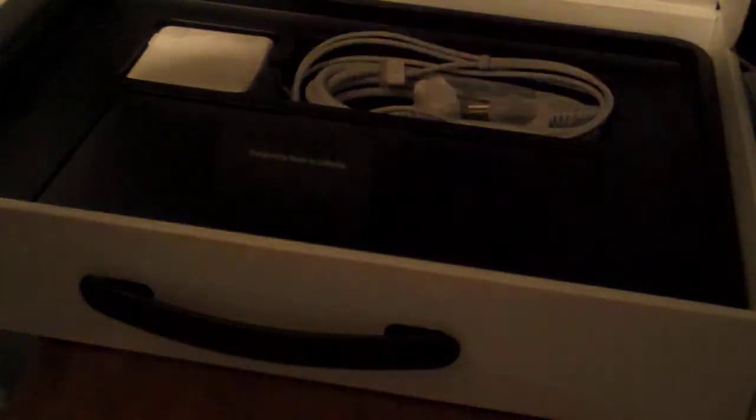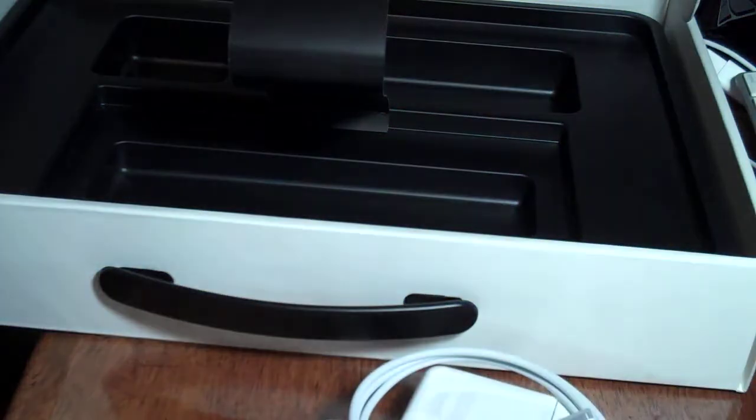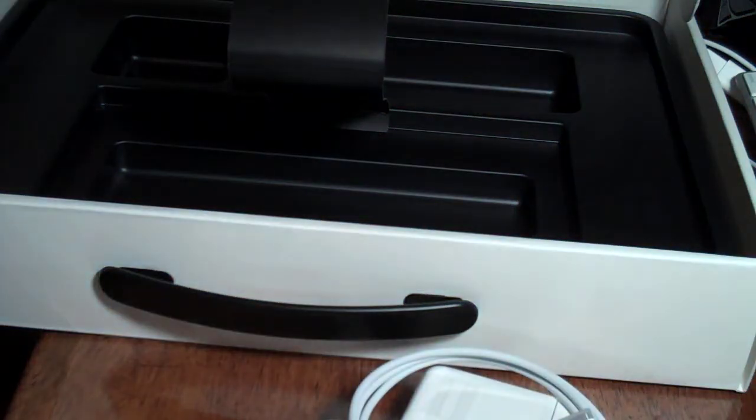Here you have your power cord MagSafe adapter. I can figure out how to get this thing out, oh okay, there's a little tab here. Put a light on so it's a little brighter for you.